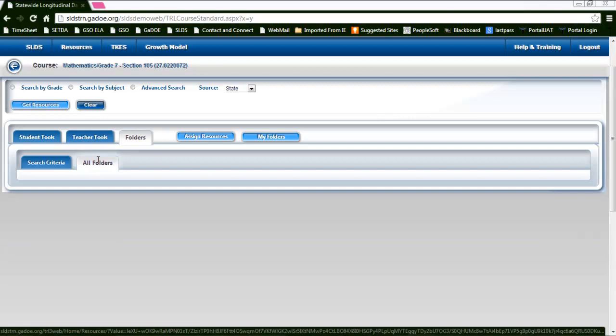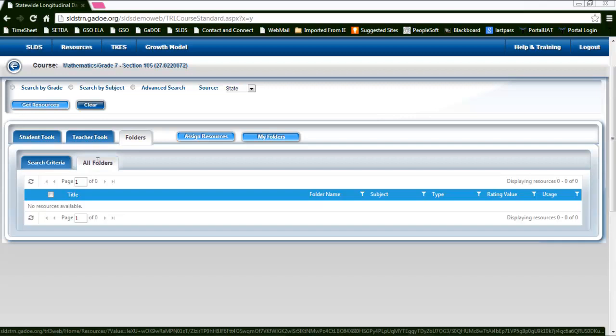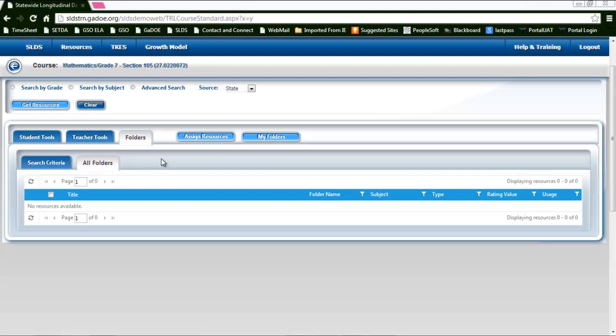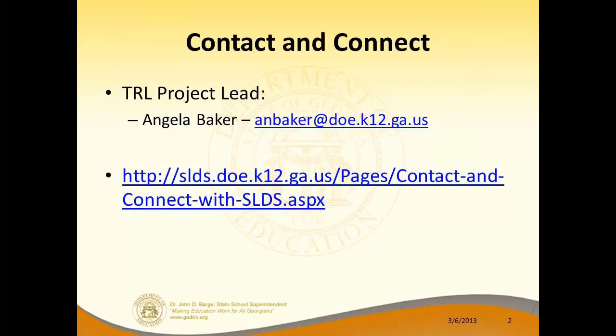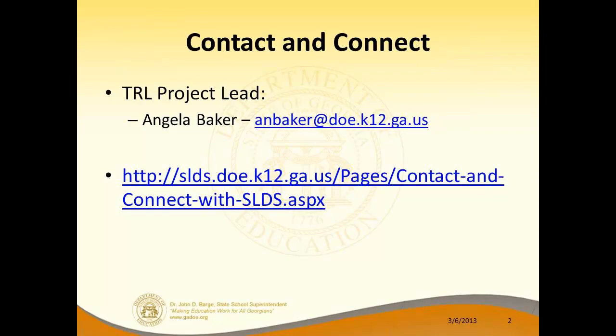The all folders tab is going to show you all the folders that you currently have available to you, not based on the search criteria.